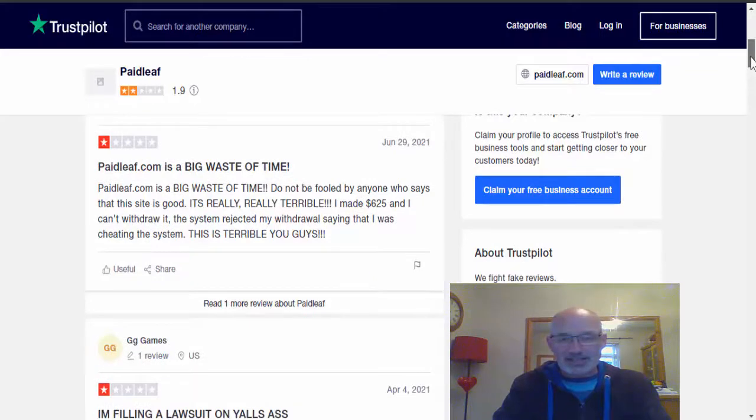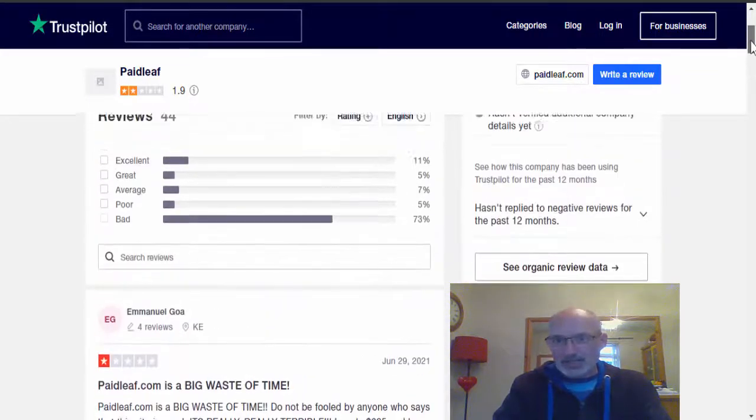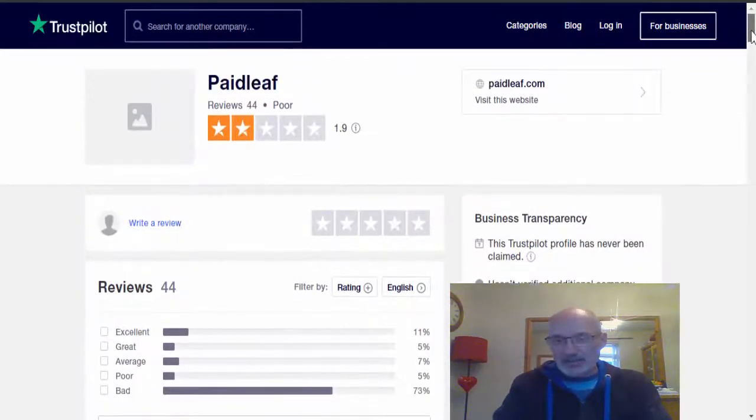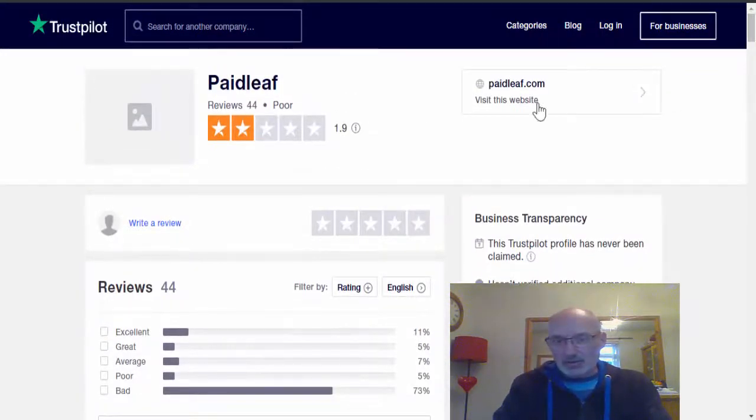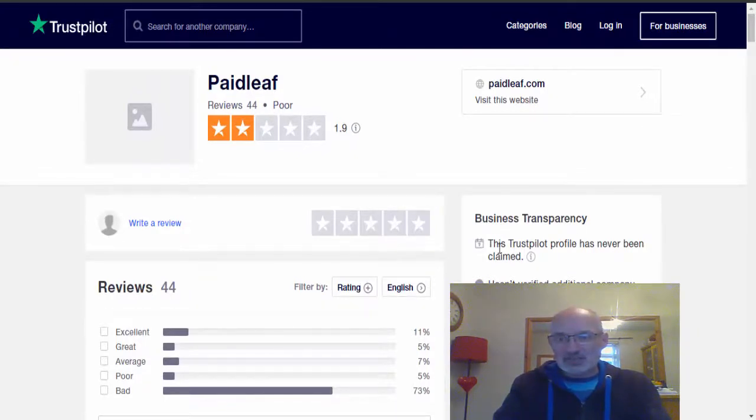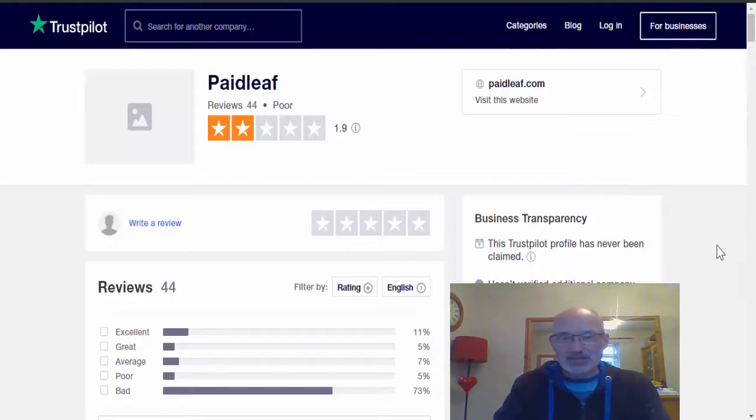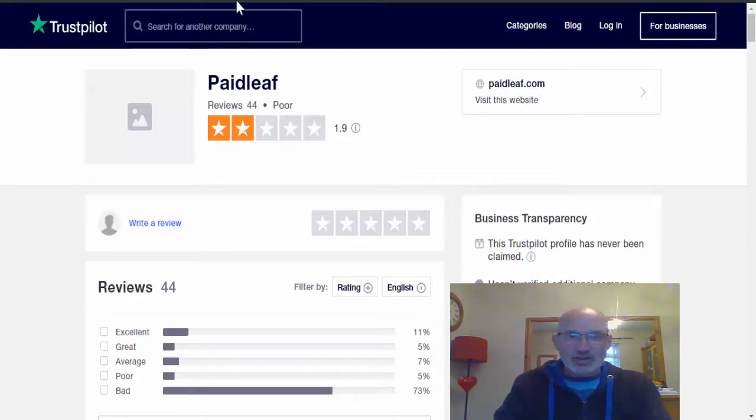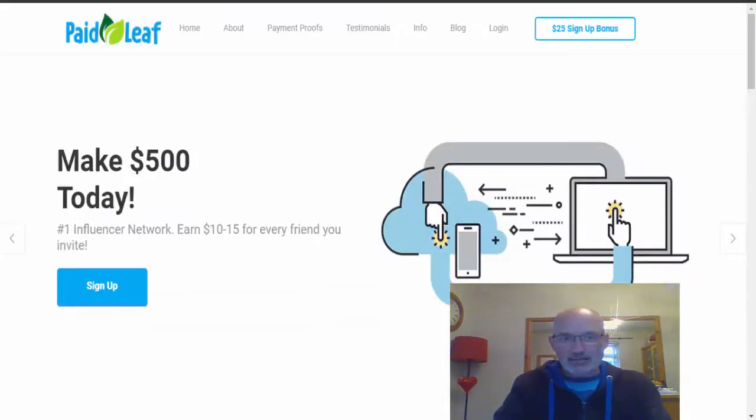Okay, another thing that is not quite good as well is that no one has actually claimed the Trustpilot profile, so it means that no company's actually put their name to this profile. That is not a good start.